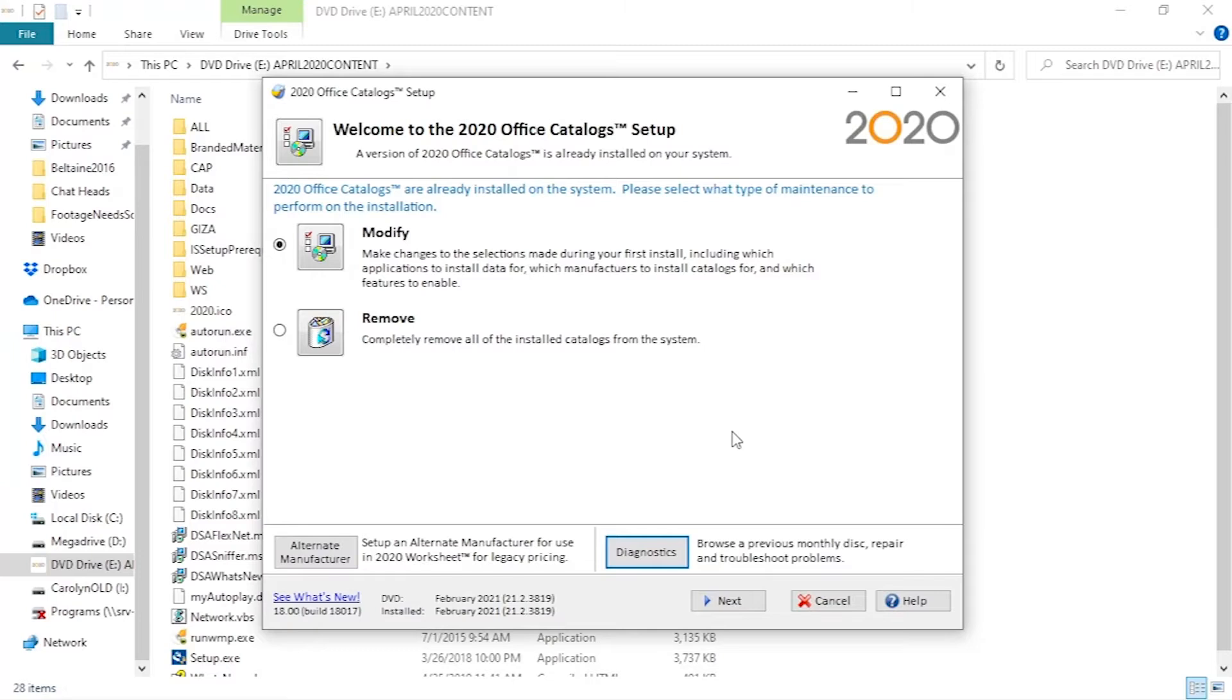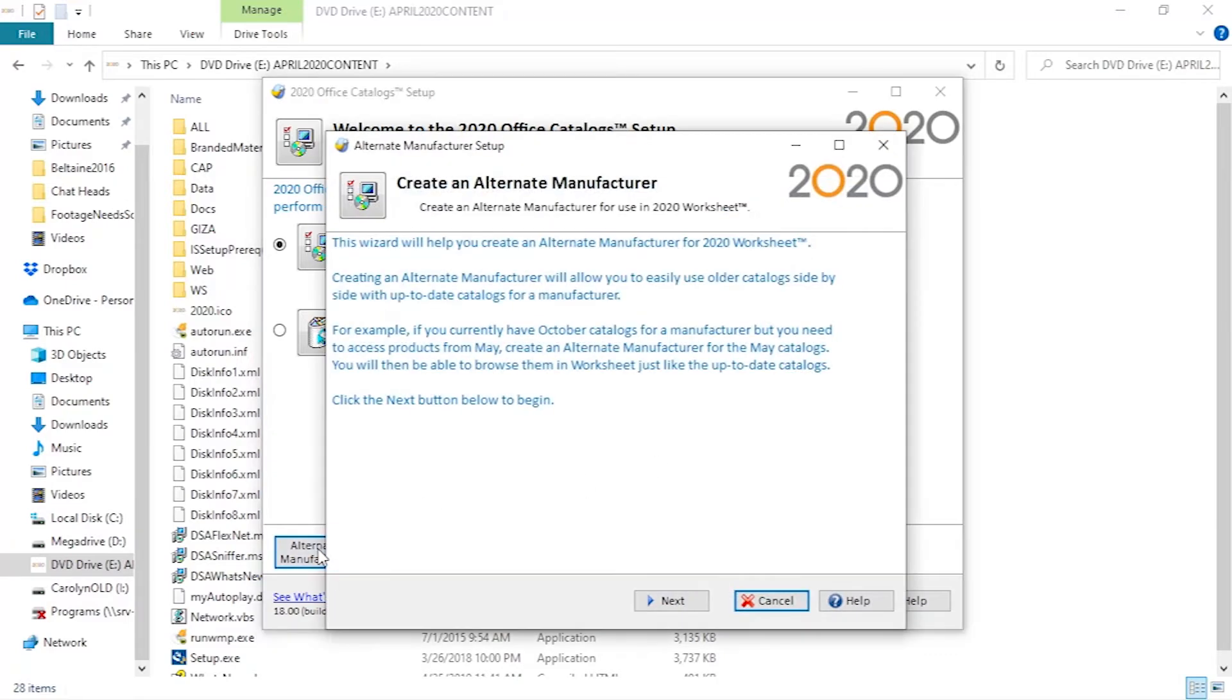To do this automatically, we want to use the application catalog maintenance. The lower left corner has the button for alternative manufacturer.